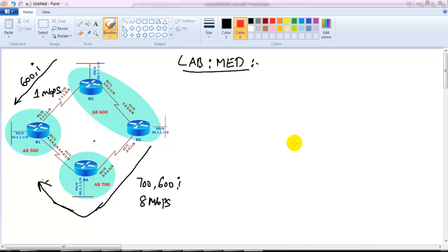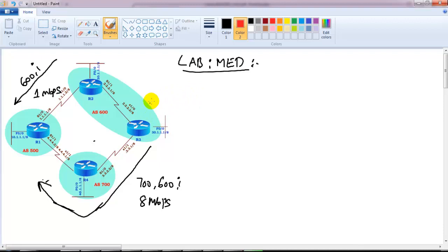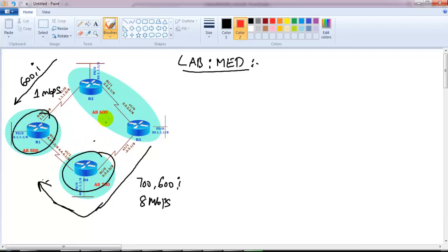In this video, we'll verify the behavior of the MED attribute and see how MED is going to influence the neighbor autonomous system number to choose the return path back into our autonomous system network. To verify this lab, I already have some routers pre-configured. You can see Router 1, Router 2, Router 3, Router 4. Router 1 is in AS600, AS500, and Router 4 is in AS700.